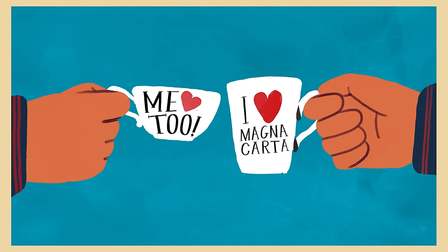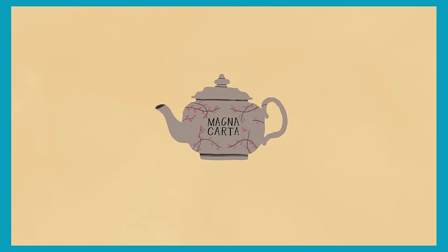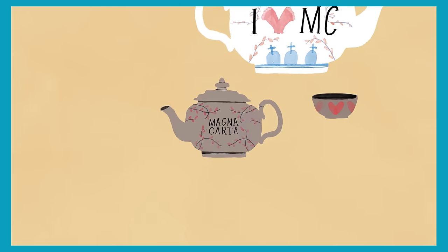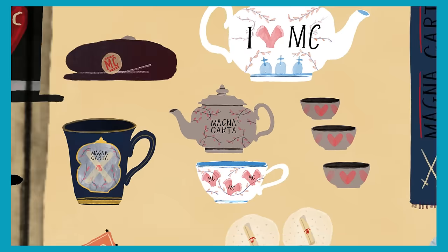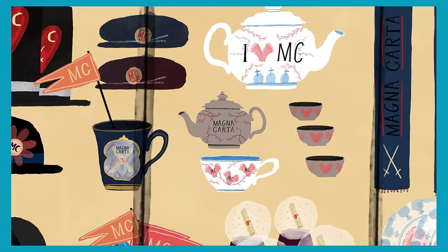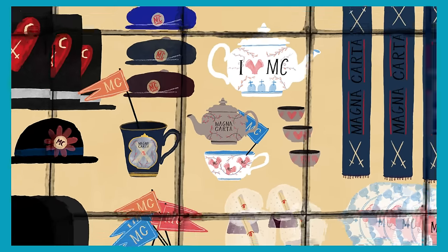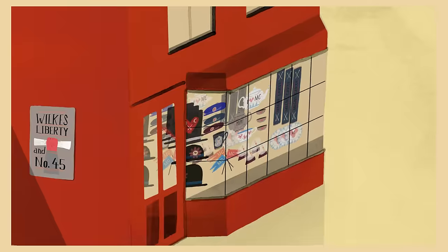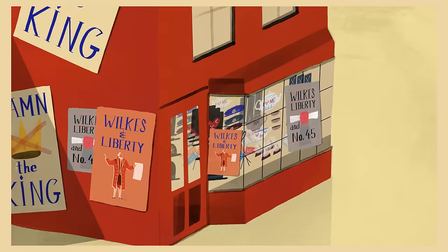Wilkes' campaign showed Magna Carta on everything from posters to teapots. You could say that Magna Carta went viral.